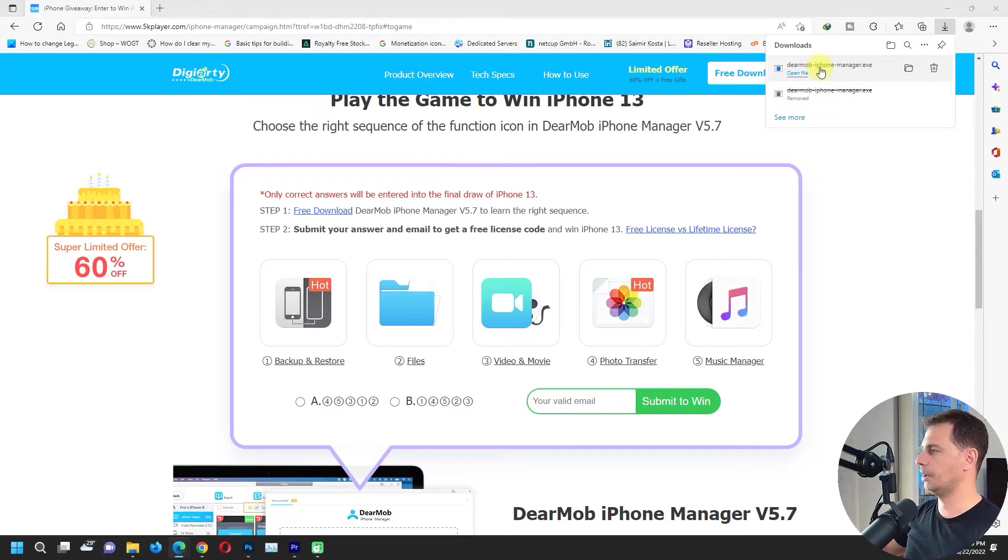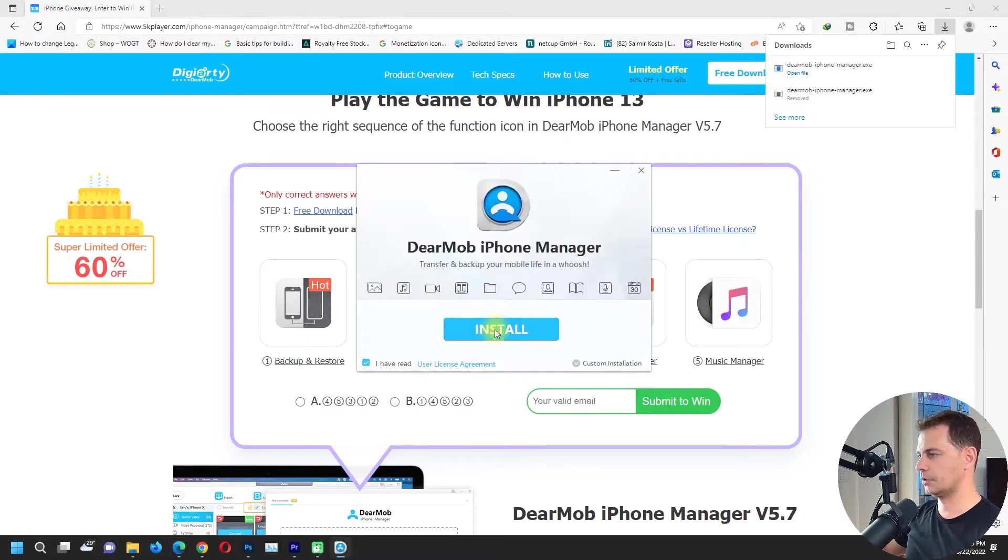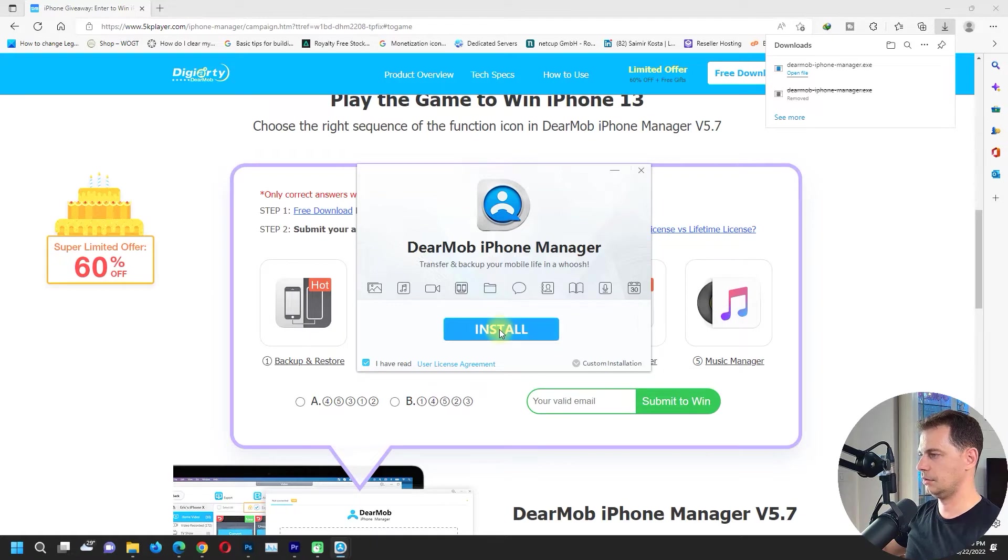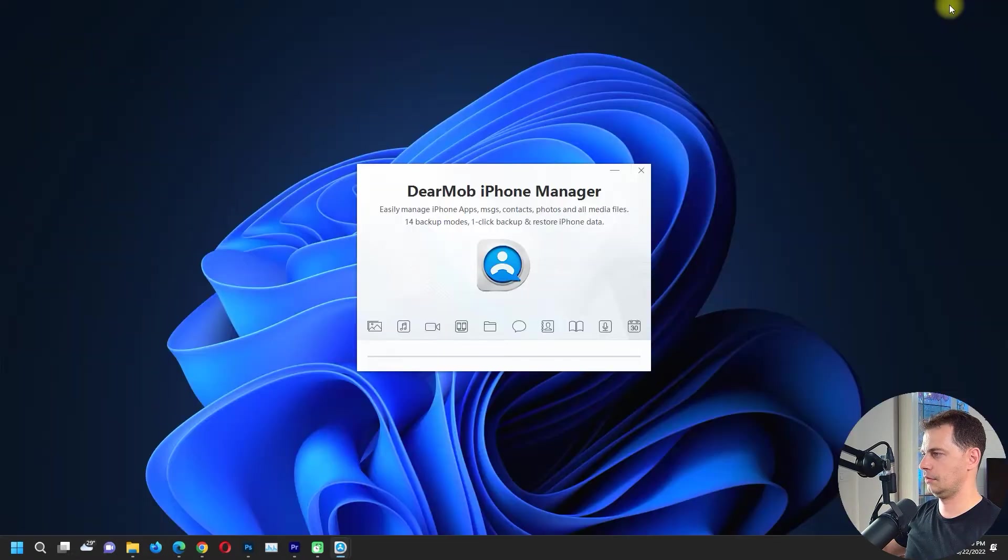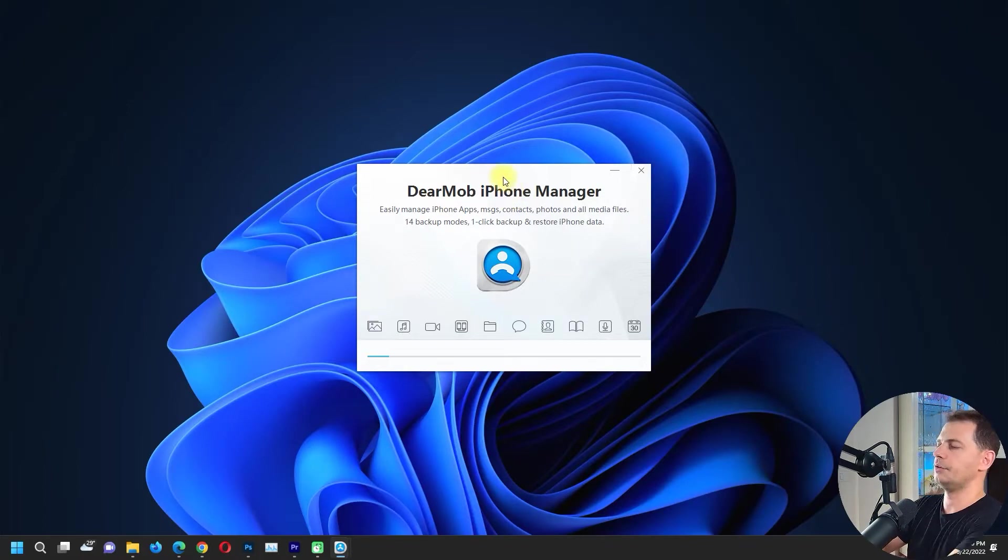I will open up the software and try to install. Let's install DearMob iPhone Manager. The install is complete, let's launch.